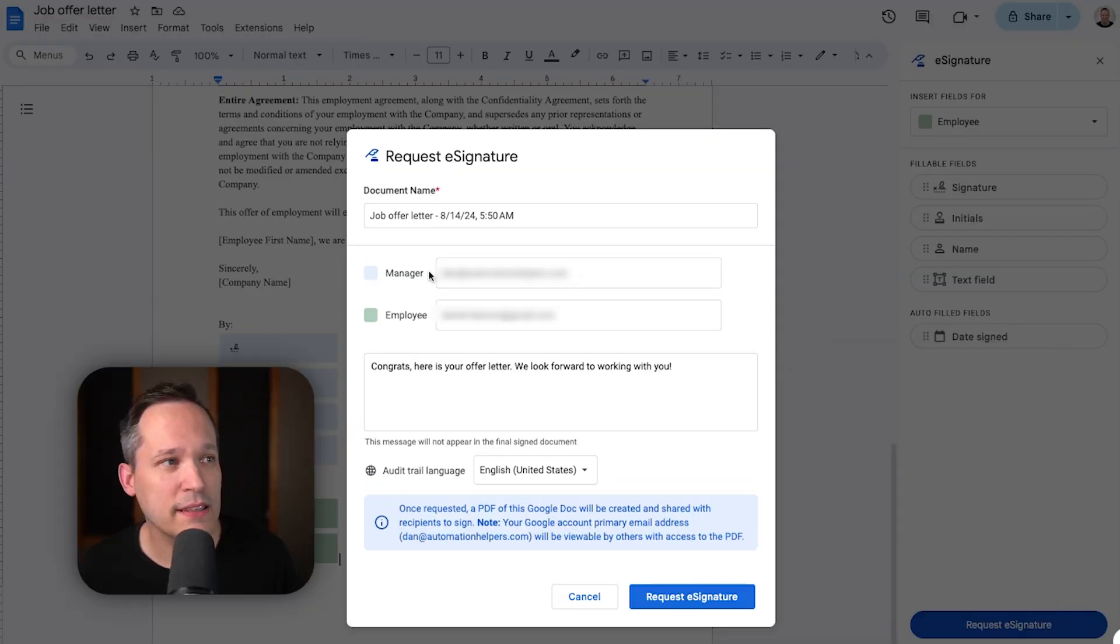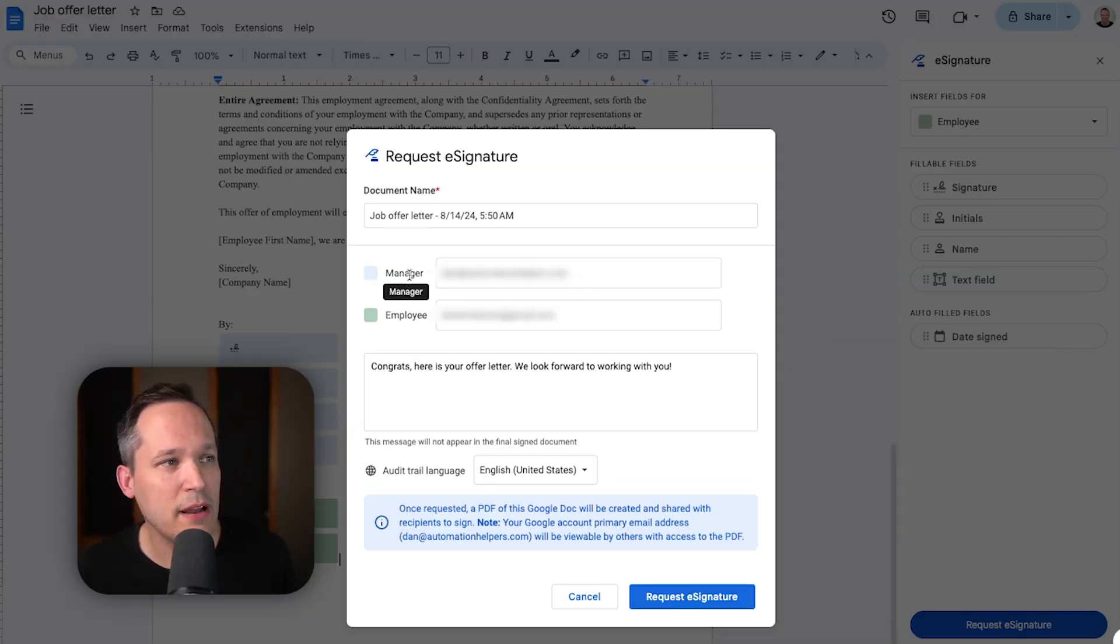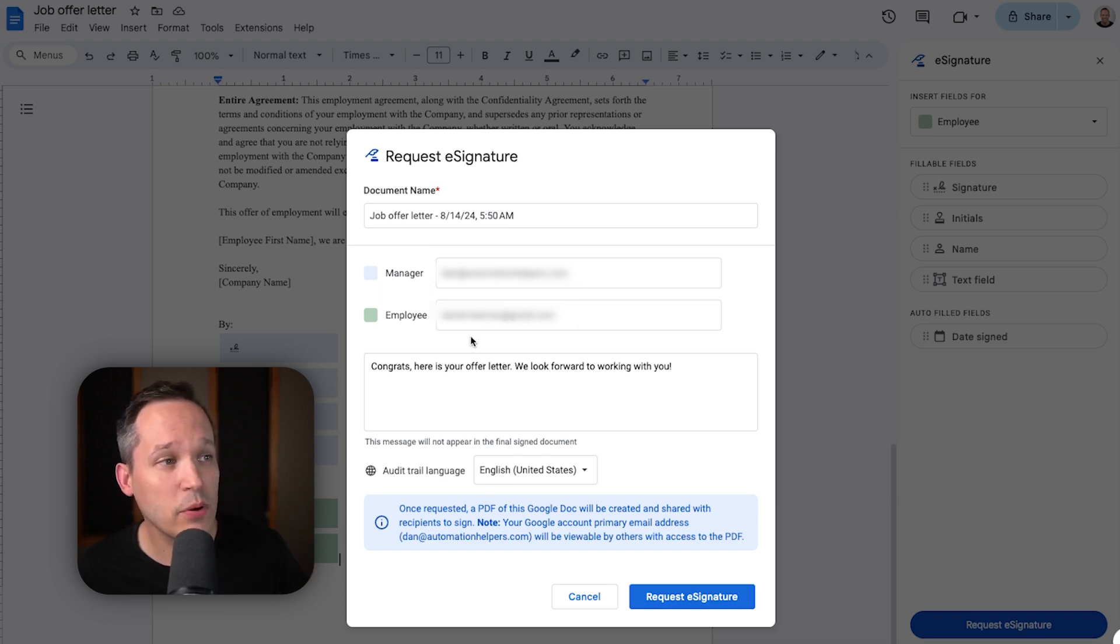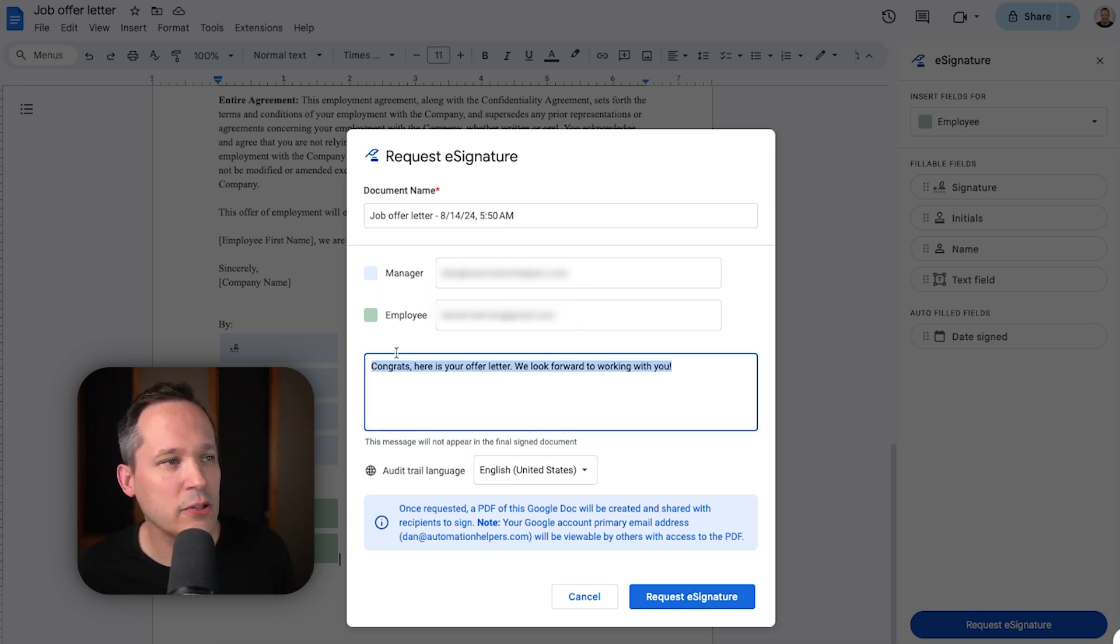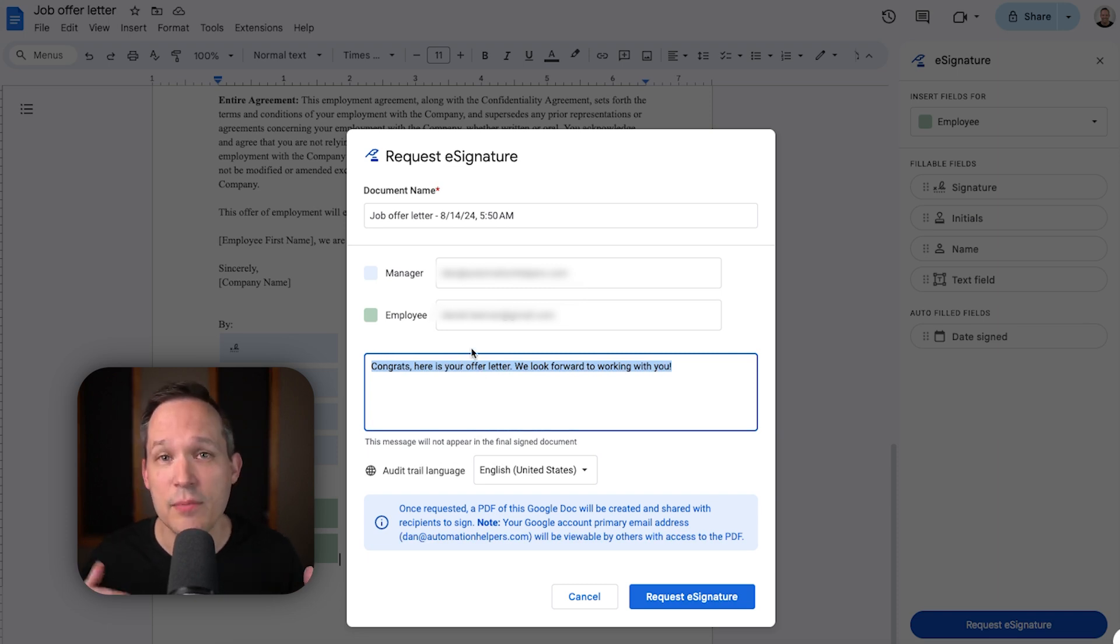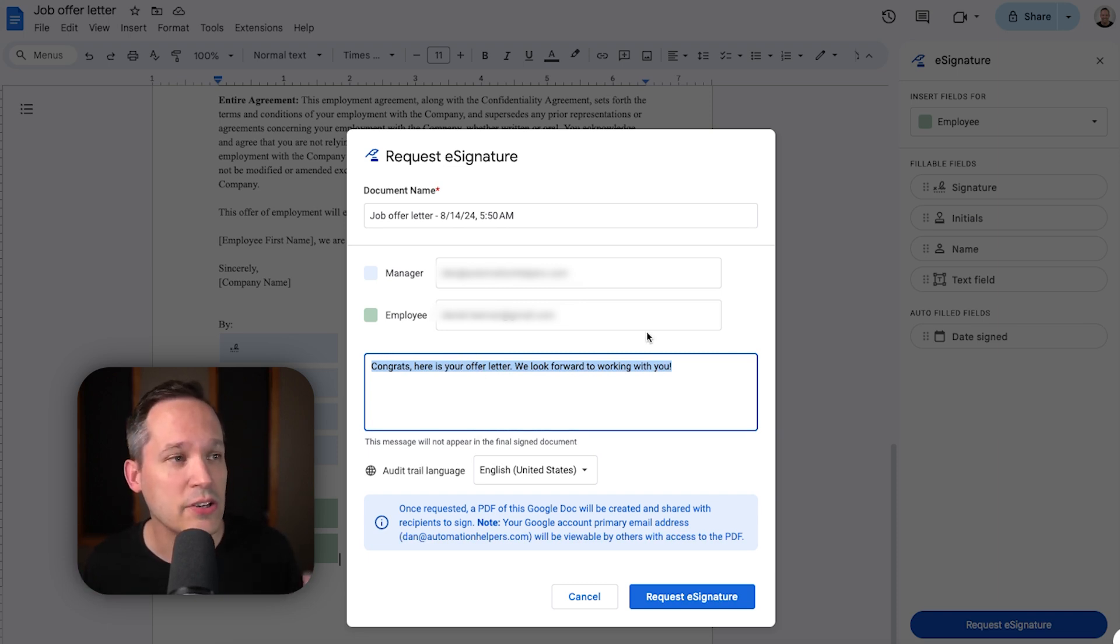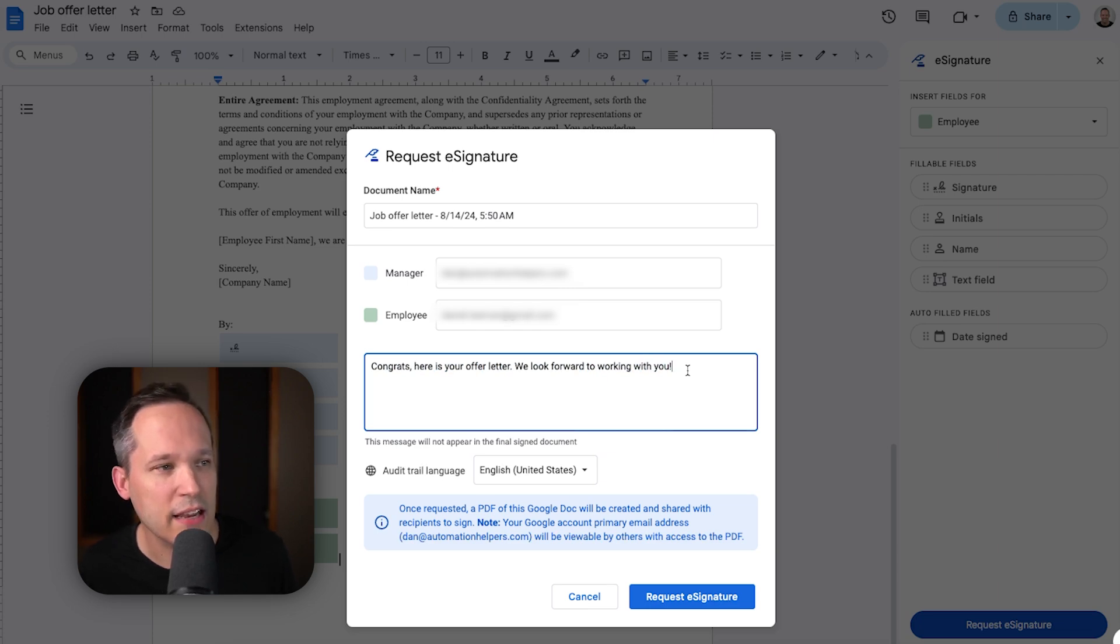And then now we can populate the information. So, we're going to put in the email address of the manager, the email address of the employee we're sending this to, and we can include our own custom message that actually comes in with that notification to notify them to be able to sign that document.